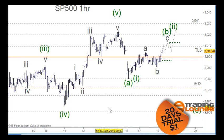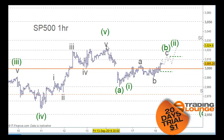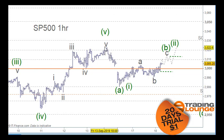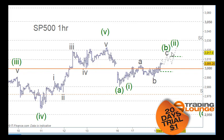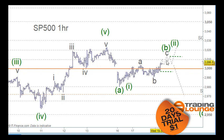On the one-hour chart, we can count this down here on the cash market as five waves. Because we've got five waves here, that means that after a corrective move we should get another five waves coming down into this space. So we can count this as an A wave here, a B wave here, and then we're looking to count the C wave up in five waves.